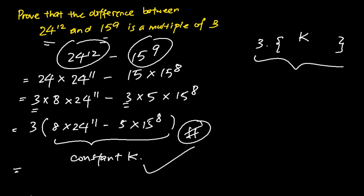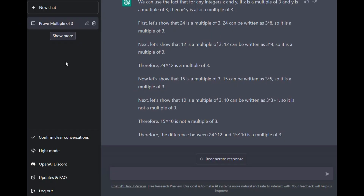Now let's go back to ChatGPT to see if it can prove the difference is a multiple of 3. ChatGPT has come up with some interesting logic: it says that if x is a multiple of 3 and y is a multiple of 3, then x to the power of y is also a multiple of 3. While this is correct, it only concludes that 24 to the power of 10 is a multiple of 3, but it doesn't prove that the difference between the two numbers is a multiple of 3. There is no link between the last sentence and the reasoning above, so ChatGPT doesn't really answer the question.